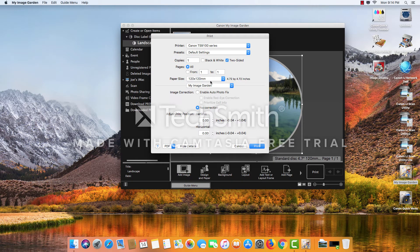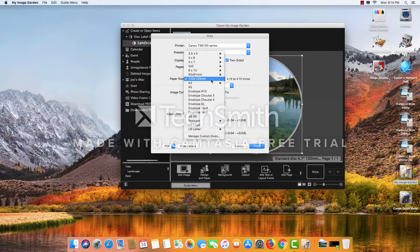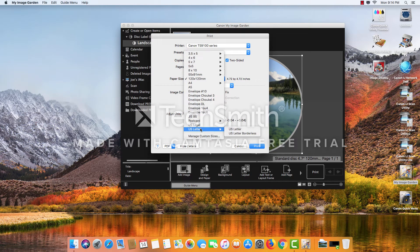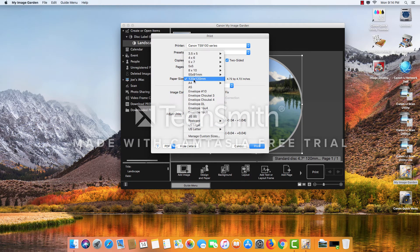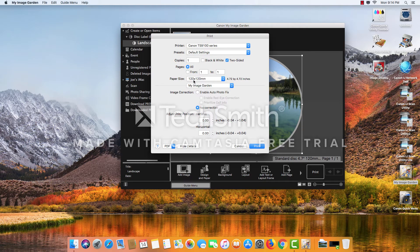Likely you'll have U.S. letter as the option here, and you would have to change it from U.S. letter to the 120 by 120 millimeter, which is the size of the disc.